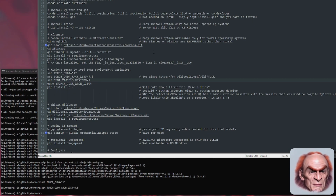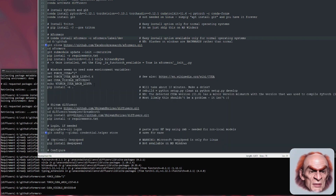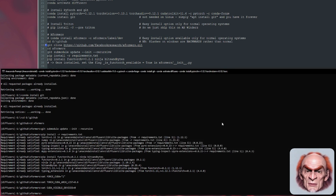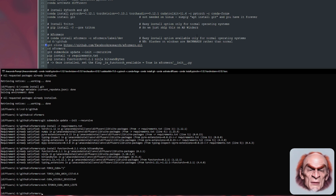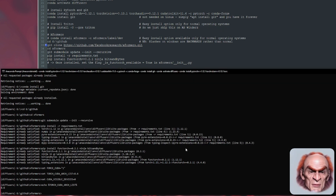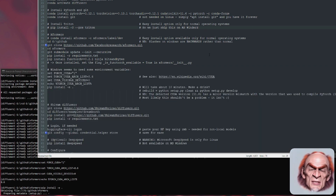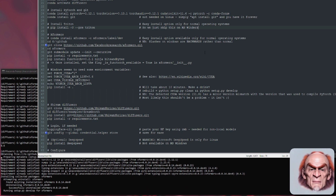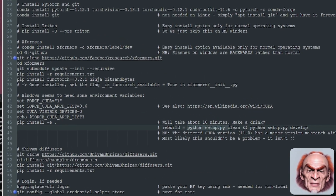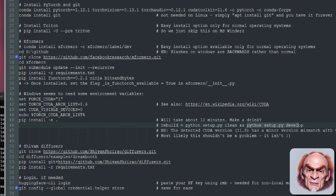Also set CUDA_VISIBLE_DEVICES to zero because I only have one GPU. There's a quick echo just to show that the environment variable is set to 8.6. Then you can do pip install -e . and that will install Xformers — that will take about 10 minutes to build. If you want to rebuild it, you can run python setup.py clean and python setup.py develop.